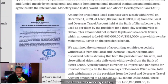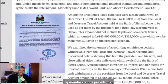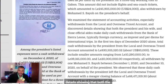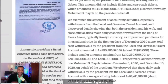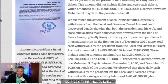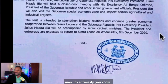Three days, fifty thousand dollars. This amount did not include flights and coach tickets, which amounted to 245 million leones - another twenty-four thousand dollars - also withdrawn on the president's behalf. Examination of accounting statements with withdrawals from the local and overseas travel accounts discovered that both the president and his wife and close official aides make daily cash withdrawals from the Bank of Sierra Leone, typically in foreign currency as per diems for international trips. In the first ten days of December 2020 alone, total cash withdrawals by the president from the local overseas travel account amounted to 830 million leones - equivalent to 83,000 dollars.